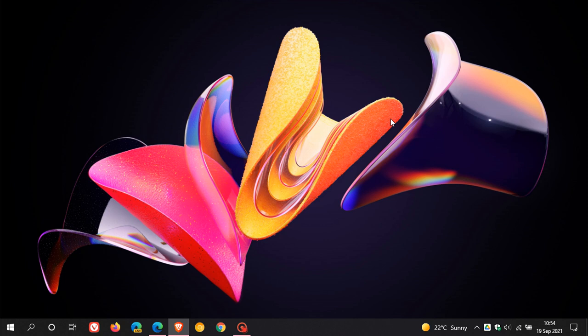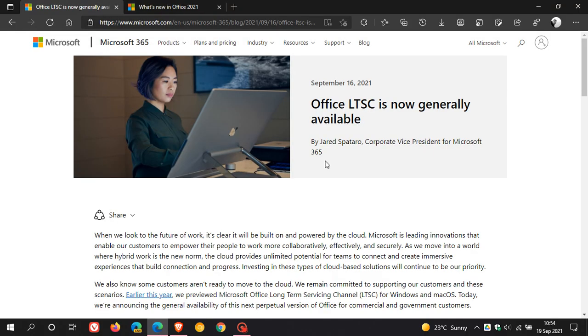Hi, Brent Tech here, where tech is made simple. Microsoft has just started making the long-term servicing channel LTSC version of Microsoft Office 365 available for commercial users. That was a couple of days ago on the 16th of September this year, 2021.